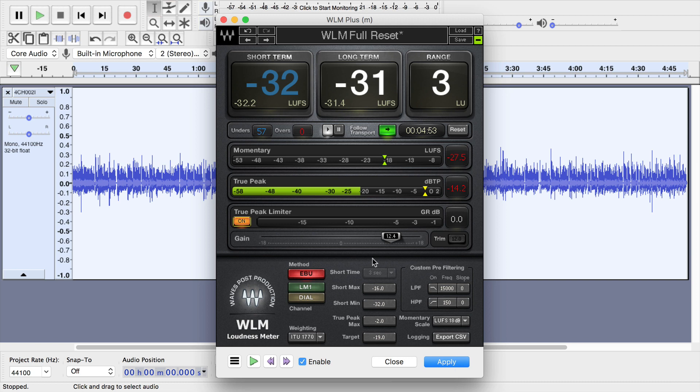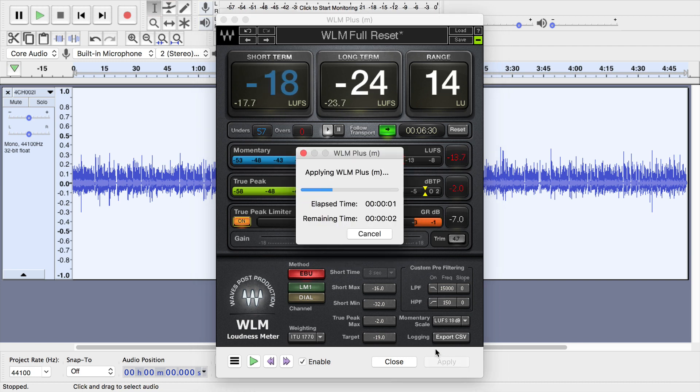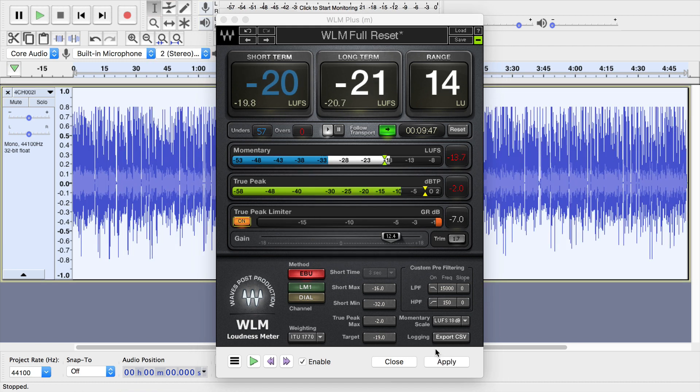So now when I click apply, because this gain slider is adjusted and the true peak limiter is turned on, it will adjust my audio this time. And now it's adjusted.